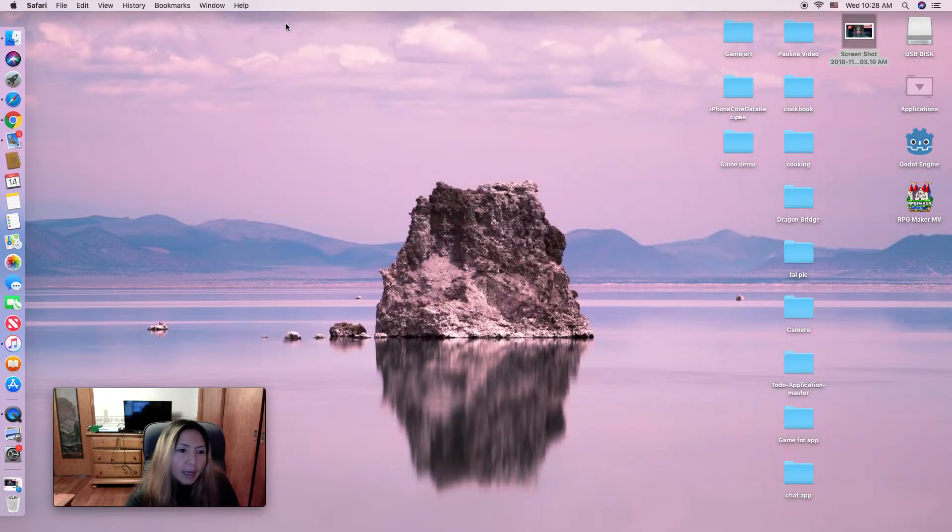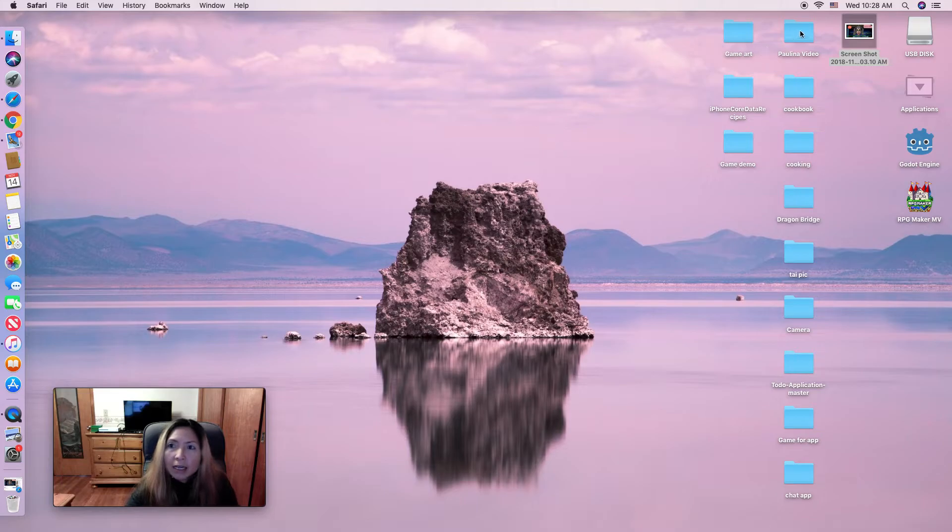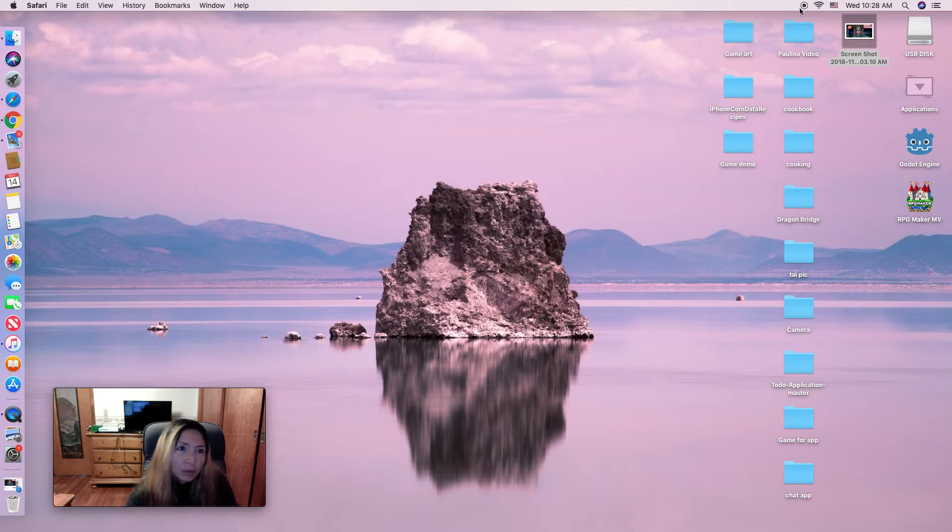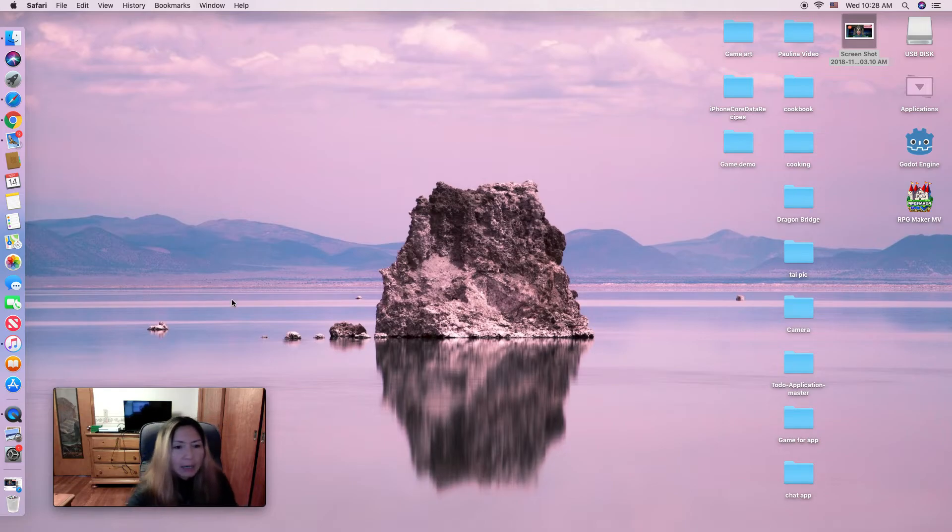And after you're done and you want to stop recording, here you can see on top, you can click this button, and it will stop your recording video.